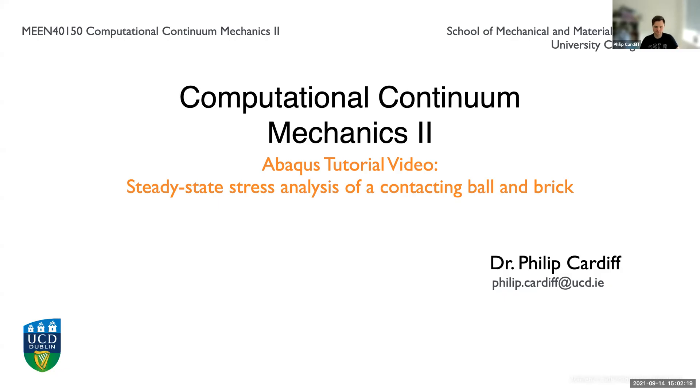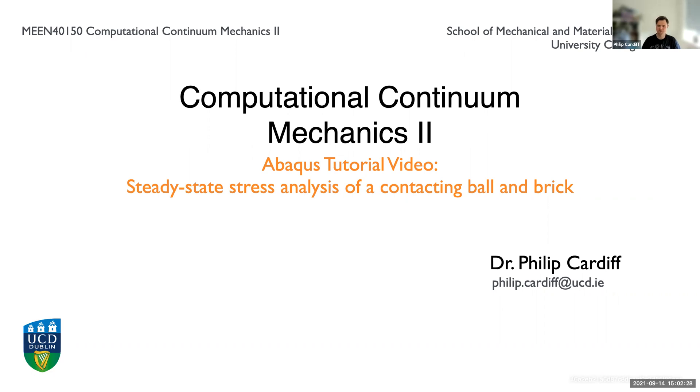Hello everybody, in this tutorial we will be using Abaqus to perform a stress analysis of a ball in contact with a brick. The difference from previous tutorials is now we're looking at contact conditions, so two things that may come into contact during the solution of the problem.